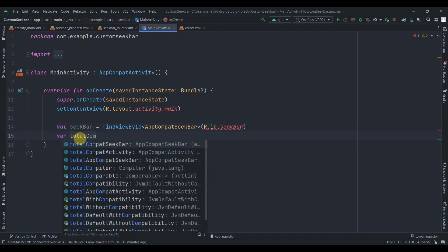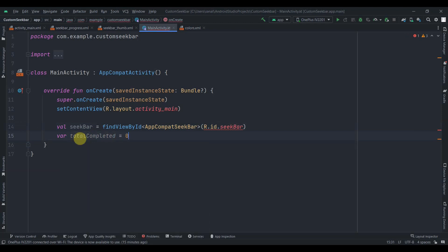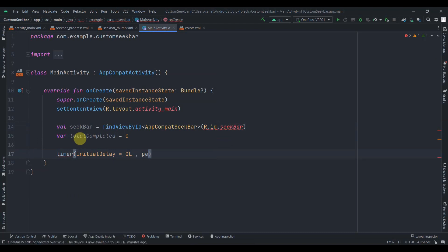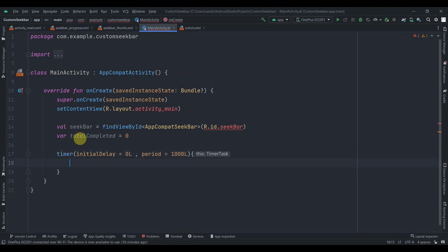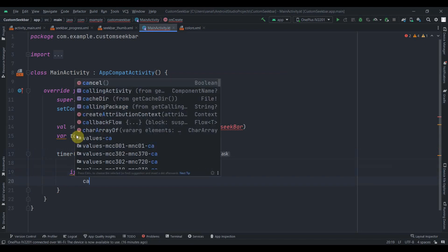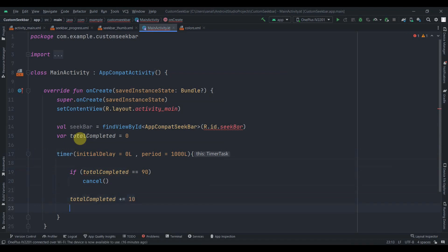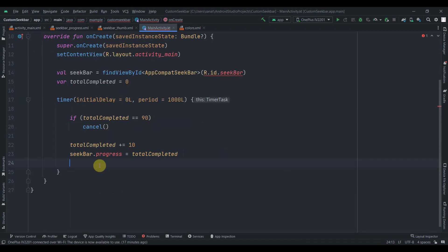Create a var totalCompleted initialized to 0. Then create a Timer with an initial delay of 0L and a period of 1000L so it runs every second. Inside the timer, check if totalCompleted equals 90 — if so, cancel the timer. Otherwise increment totalCompleted by 10 and set seekbar.progress equal to totalCompleted.